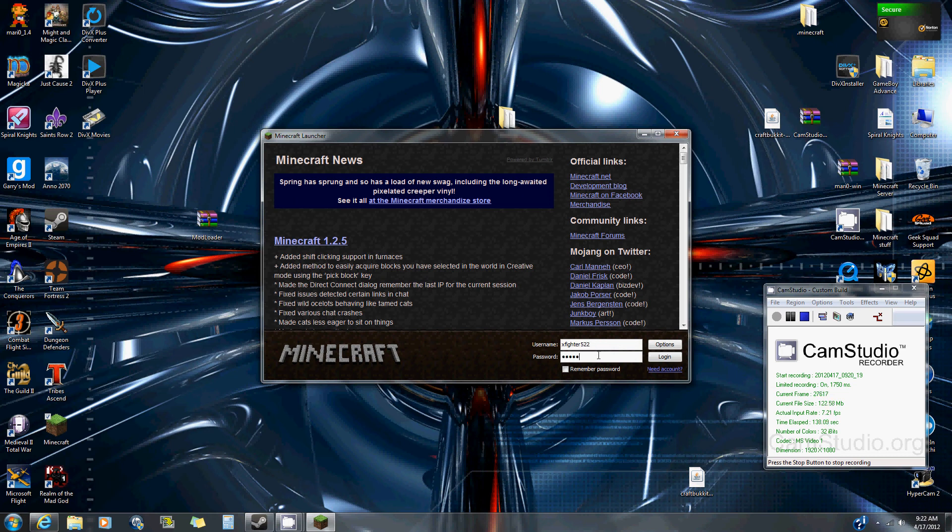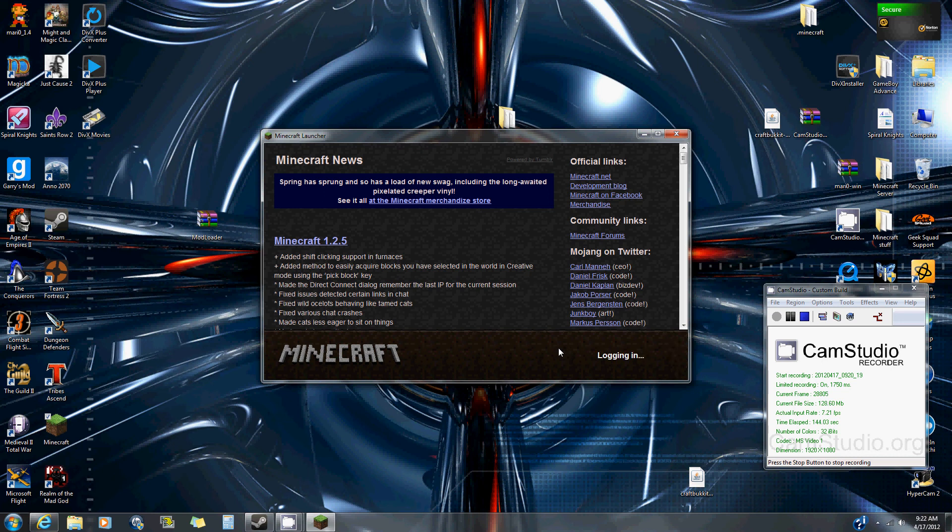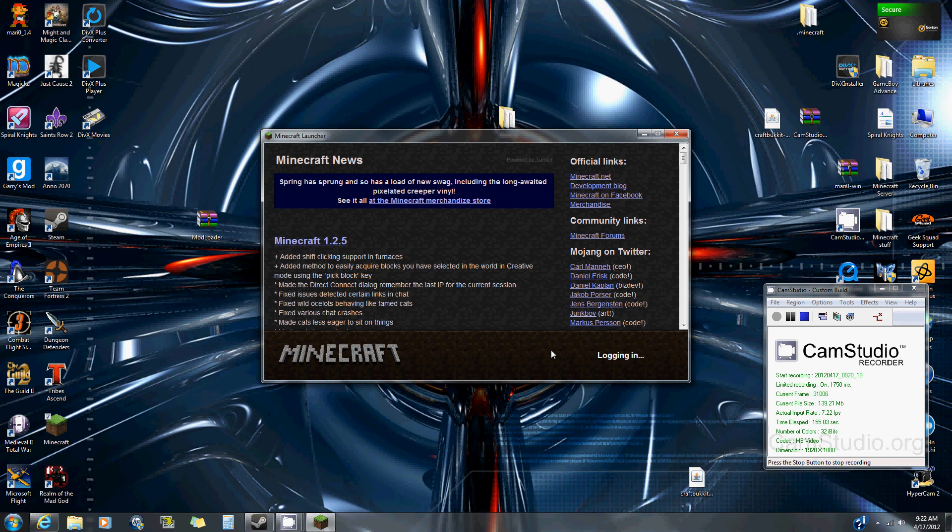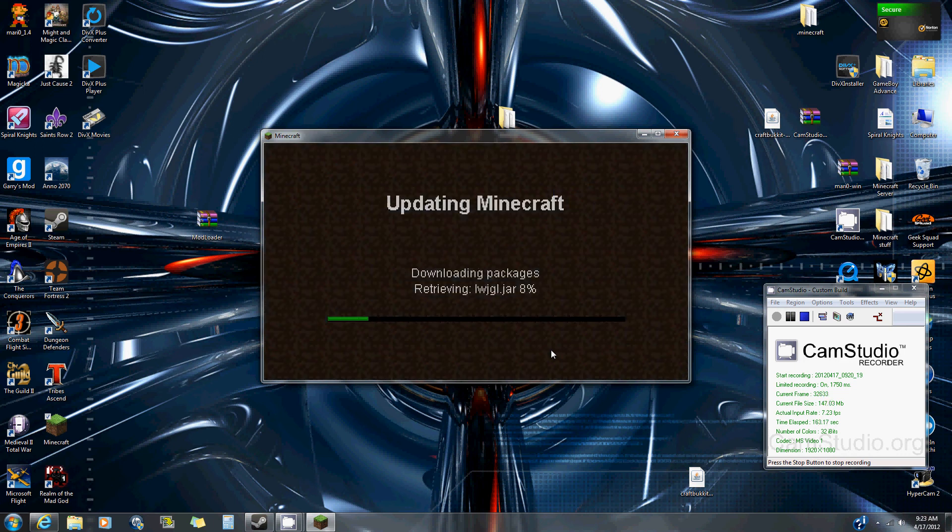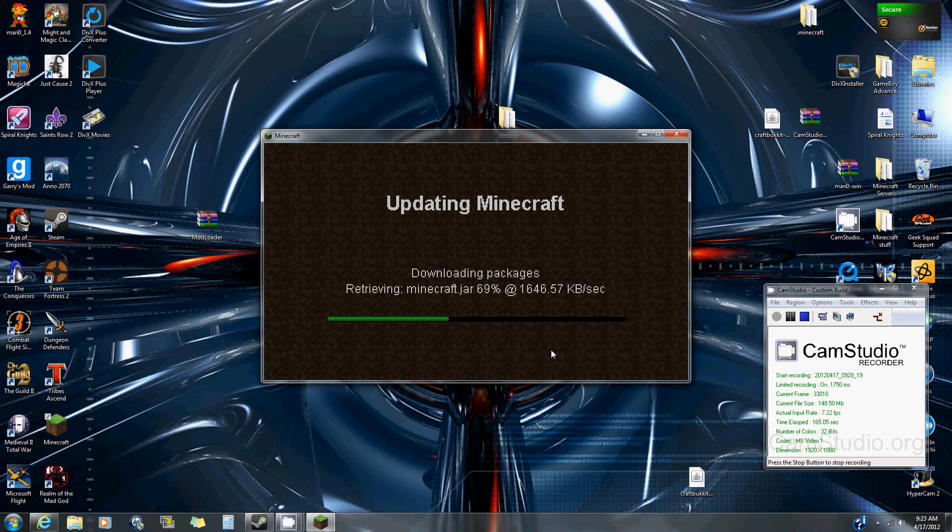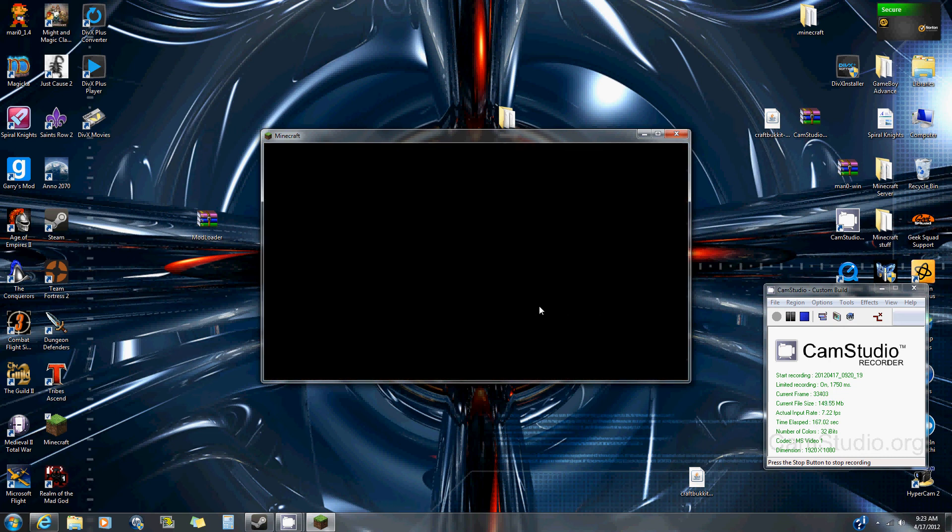It will start loading everything back in. It'll load the new updated version and everything. It'll take a while to start up for the first time because it needs to make sure it has everything right.